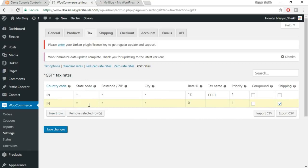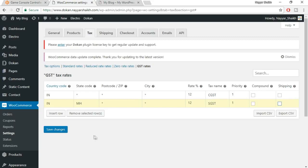Leave all other fields blank for postal code and city, meaning this rate applies to everything under Maharashtra. I'll put 12% again and type SGST for state tax. Untick the shipping option. Now click on Save Changes. This is how you do the tax settings.